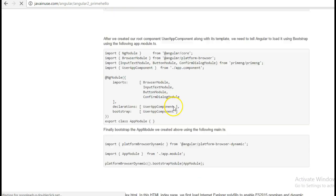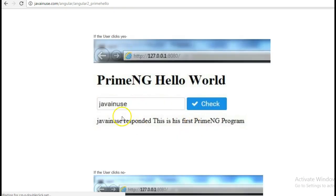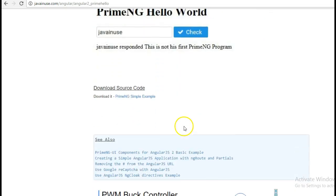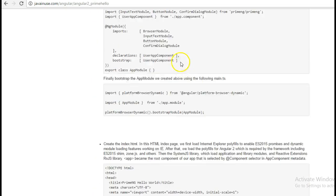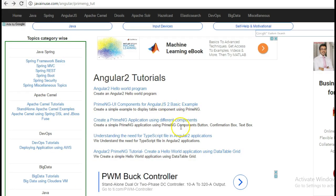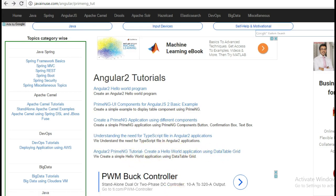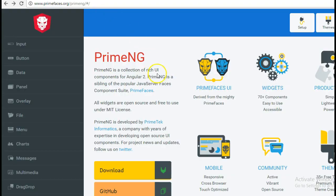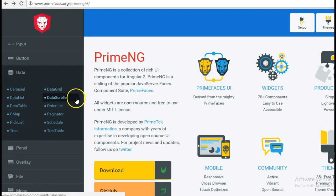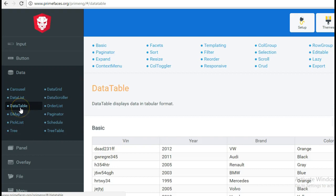So here if you will see, we had created different PrimeNG components and we had run this program — you can see this video here. In this tutorial we are going to see how to create the data table grid using PrimeNG. If we go to the PrimeNG component in the data section, we will see the different components provided by PrimeNG, and we are going to look at the data table component.